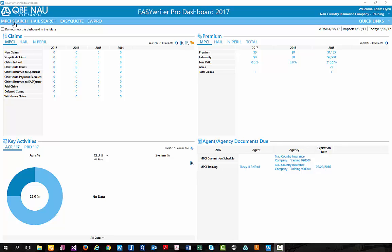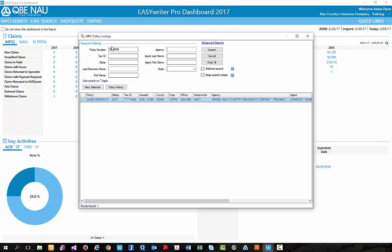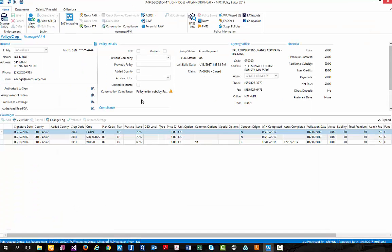I'm going to be utilizing the MPCI search button here in the upper left hand corner to key in our policy number. Once we have our policy number, we can either double click on the text or select enter.